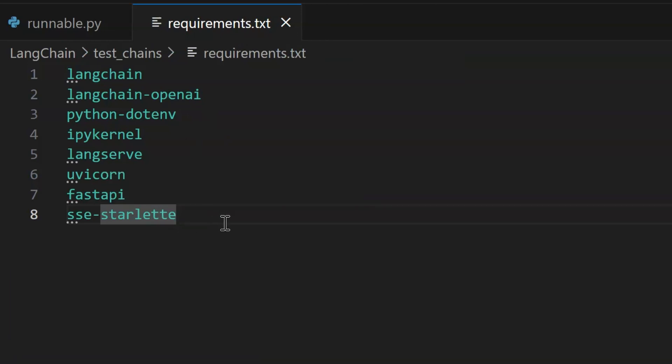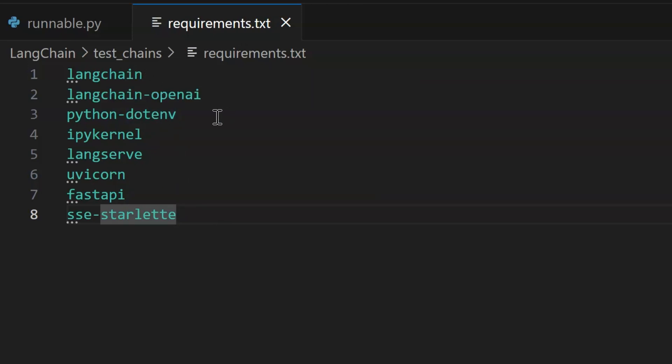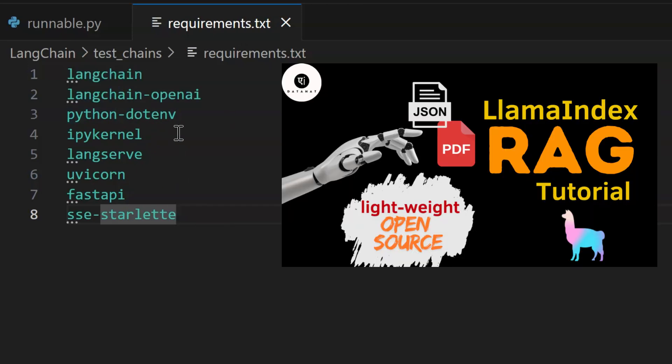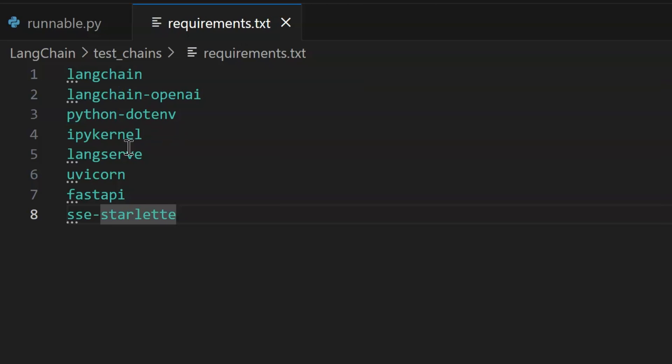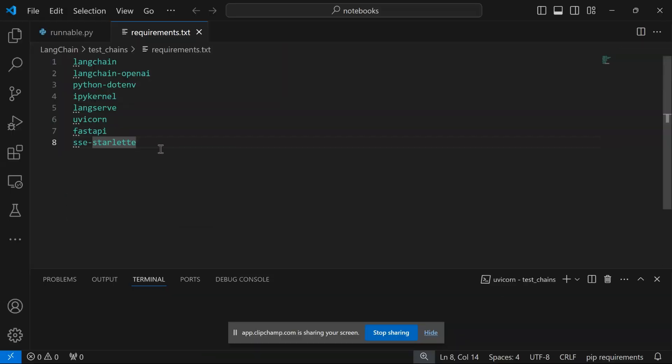Some of the packages such as LangChain, LangChain OpenAI, python.env we have used in our existing tutorials. Additional ones such as LangServe are used to create API endpoints, Uvicorn is used for deployment and routing, SSC Starlet is used for streaming purposes. Get these packages in requirements.txt.